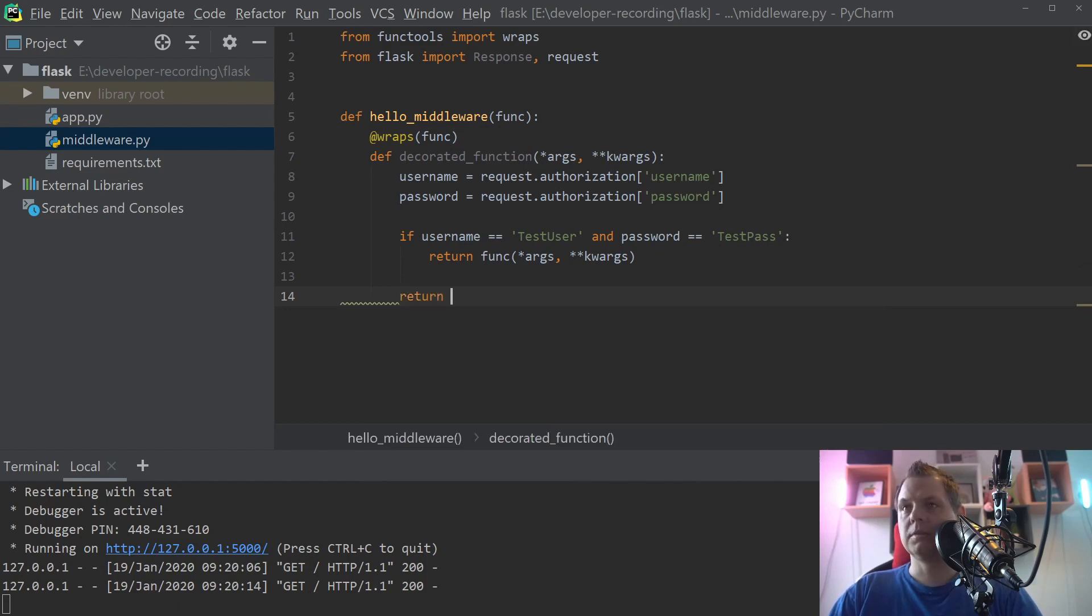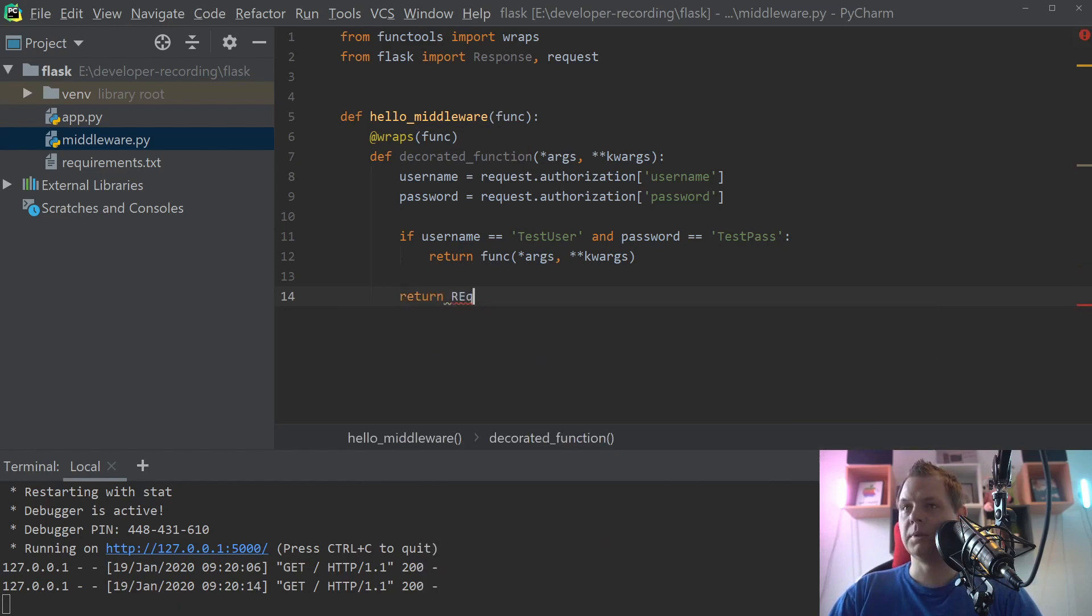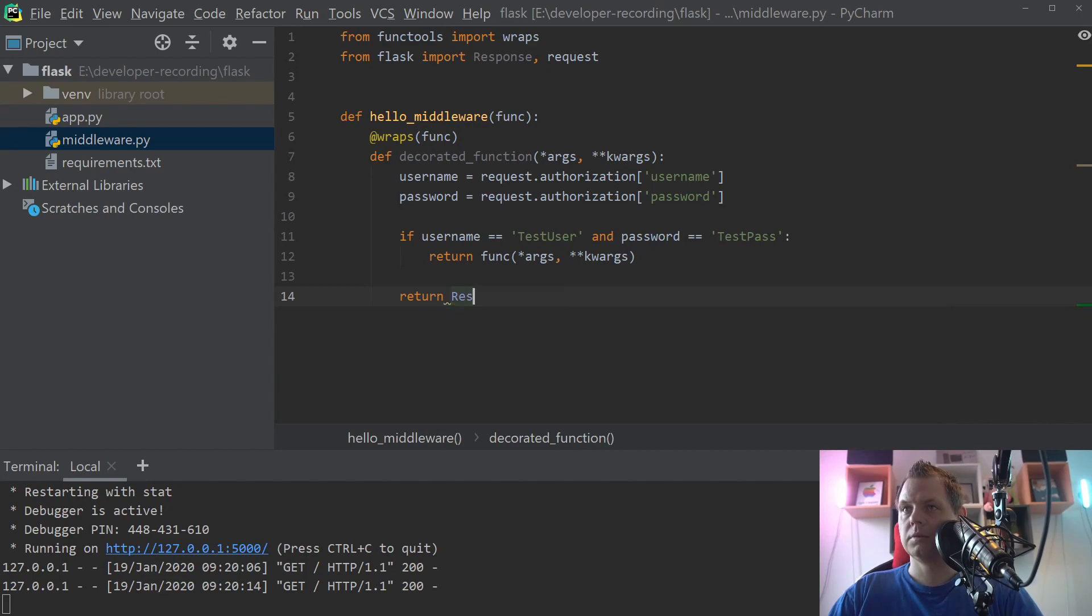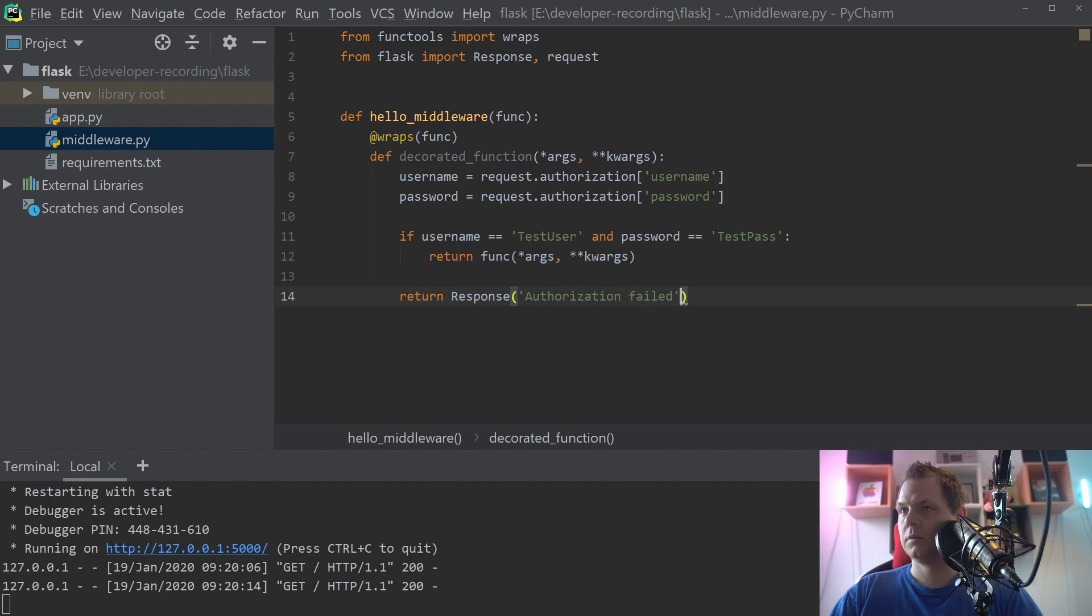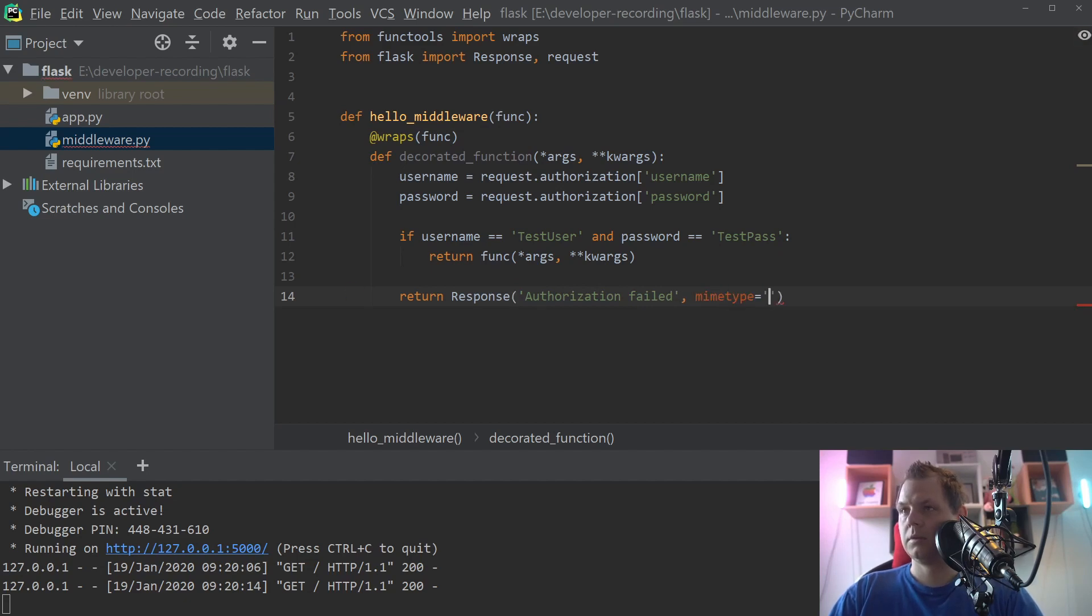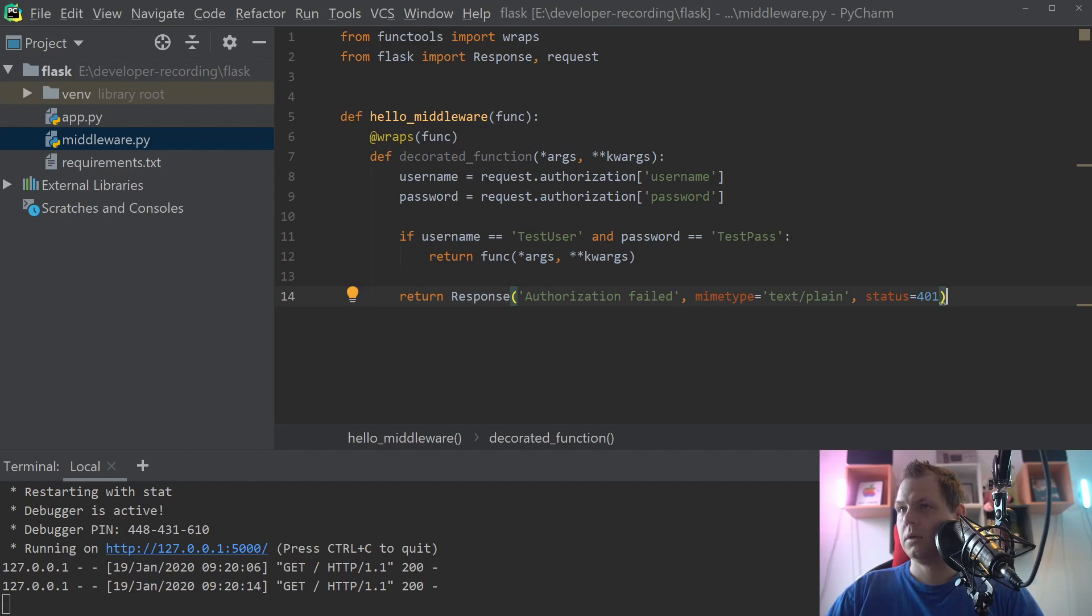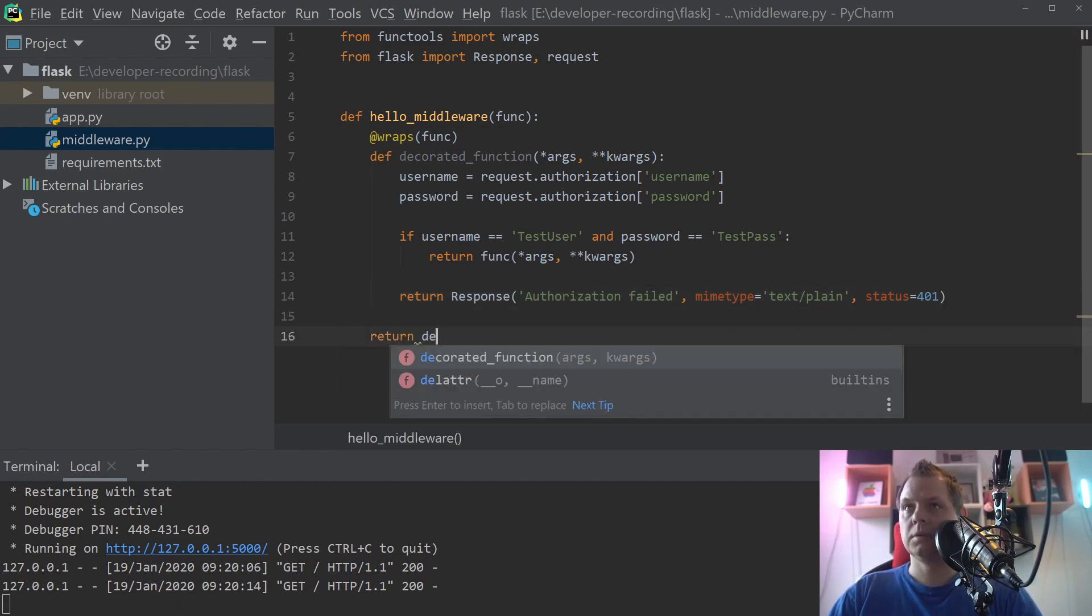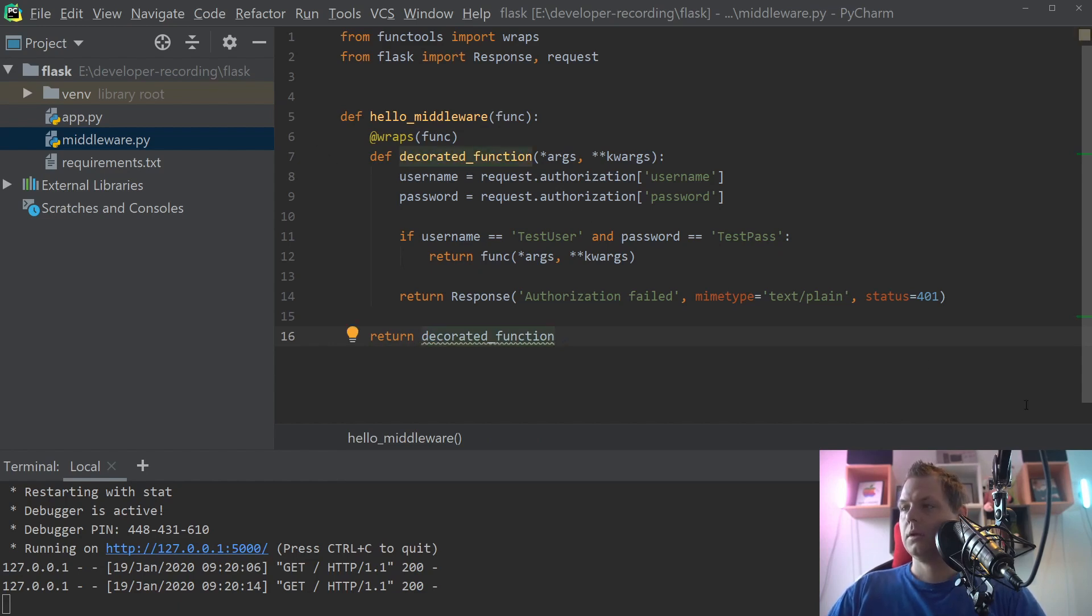If not we will return the response. Here we go, now we will say authentication is failed and search plain. And inside here we want to say status 401. And then we say return this one. That's how it's working right now.